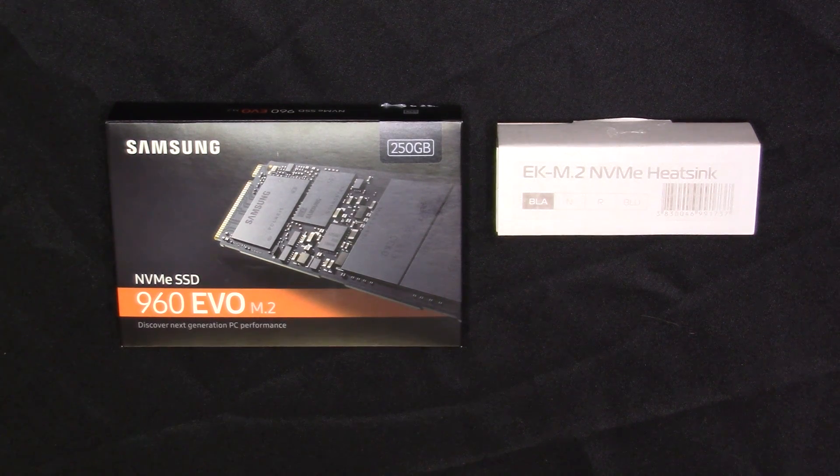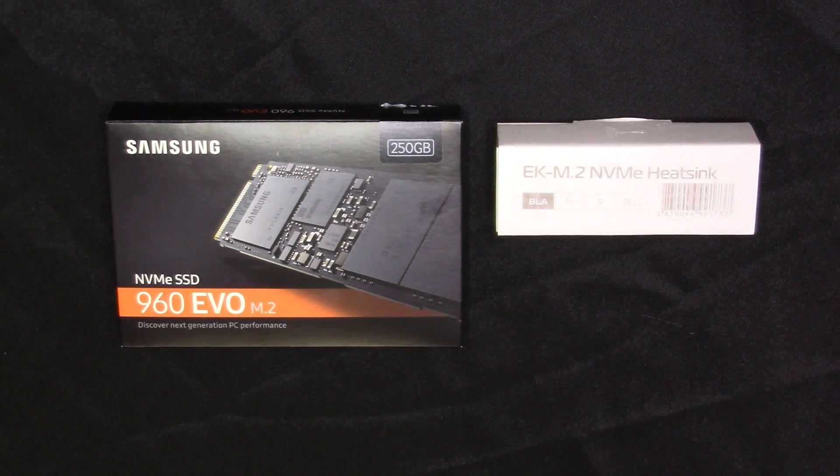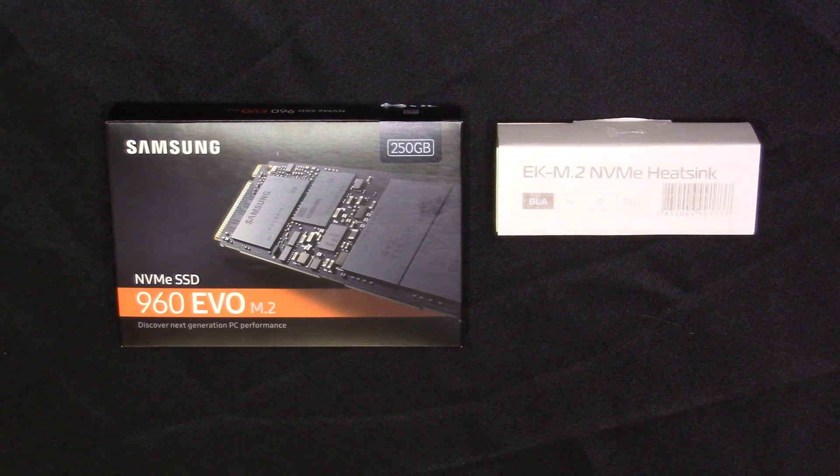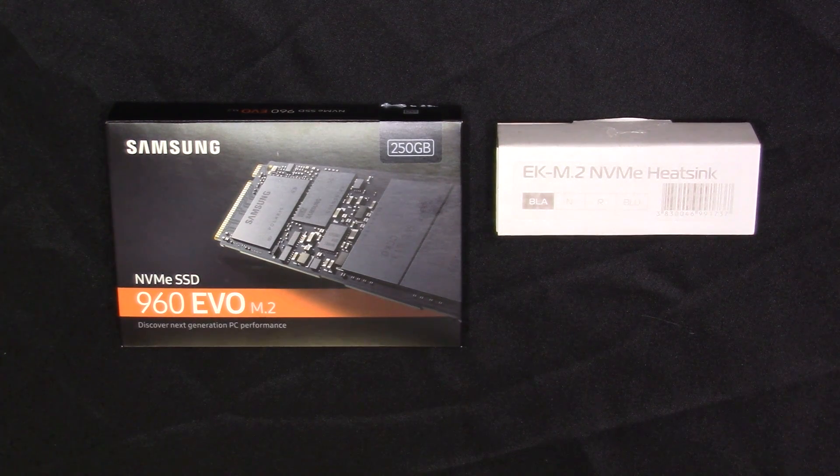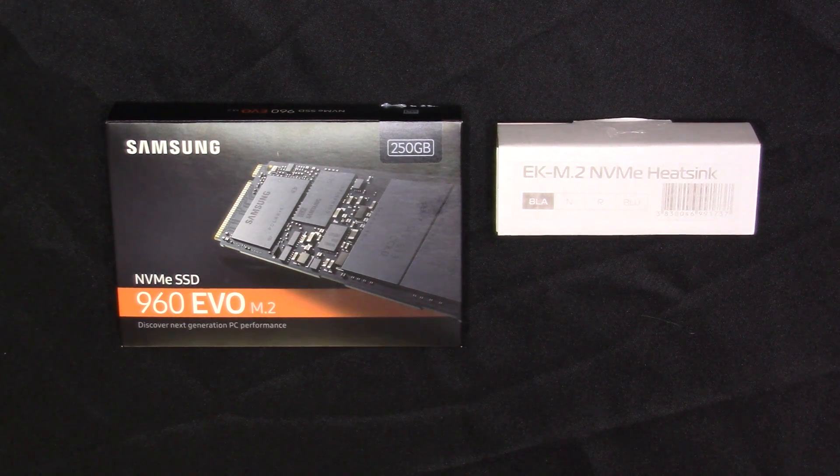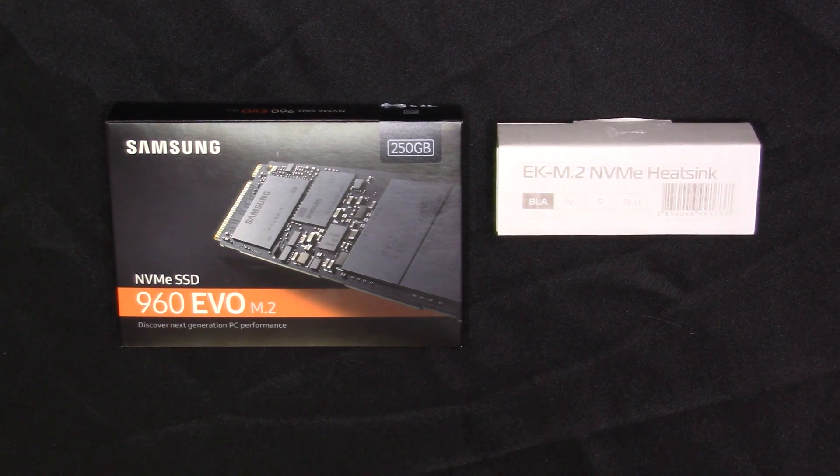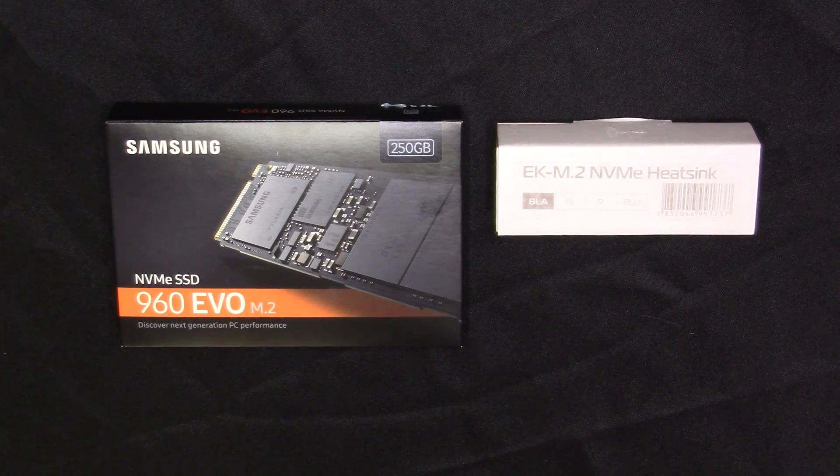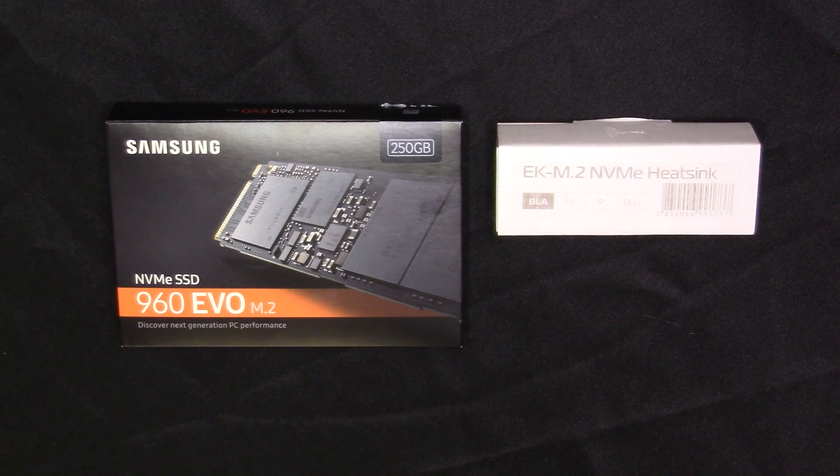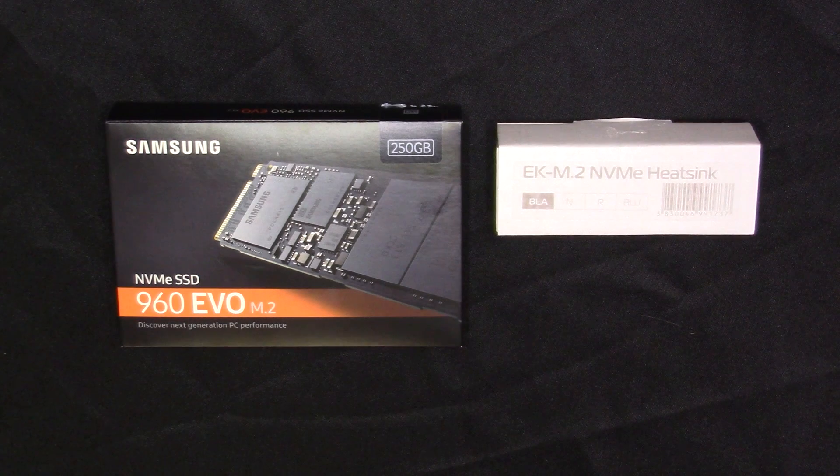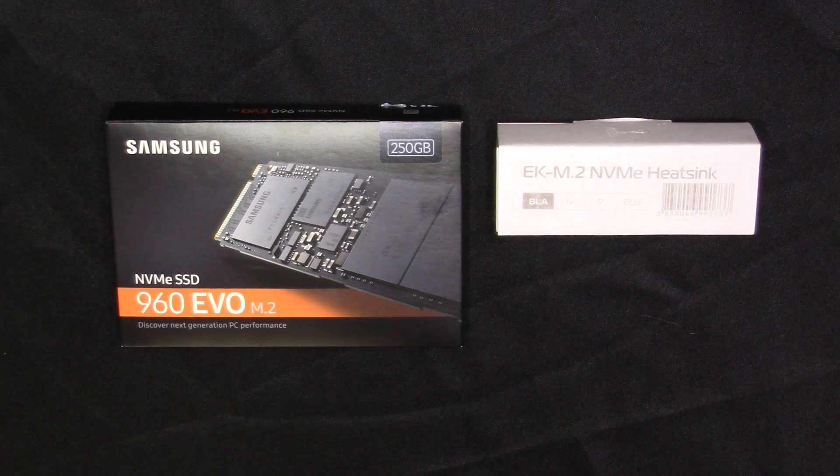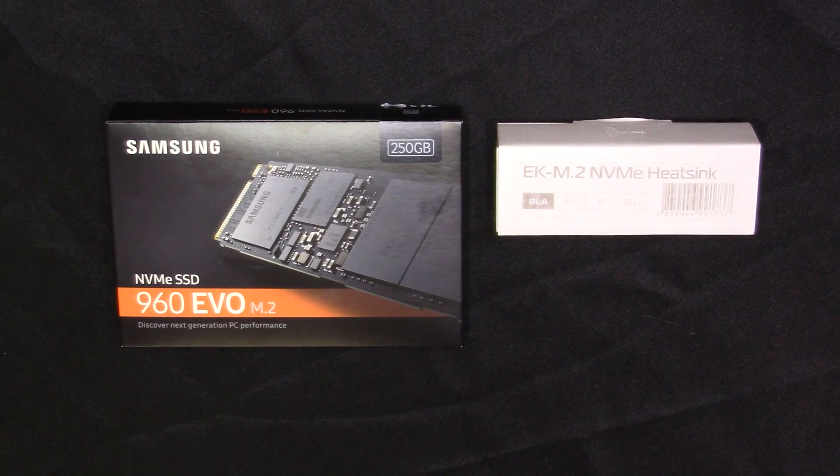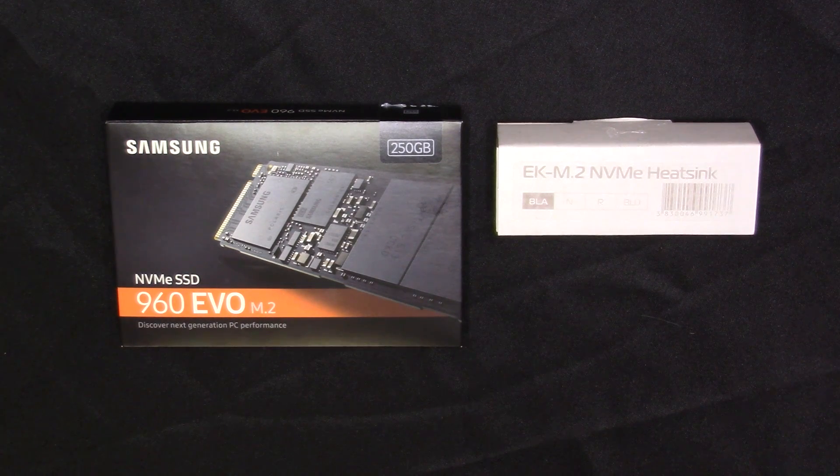It's compatible with all single-sided type 2280 M.2 drives. With the unit itself, it does consist of a front and back plate, so the compatibility is limited on the M.2 connectors. I believe EK stated 4.2 millimeters in height, so it may not fit on all the M.2 connectors. I'm thinking more so of the ones that are usually behind the rear of the motherboard, possibly causing some issues with that. A lot of the ones in the front usually do have that adequate height for it. We'll go ahead and get these opened up, and I'll give you a quick rundown of what's in the box.